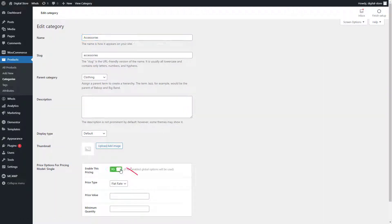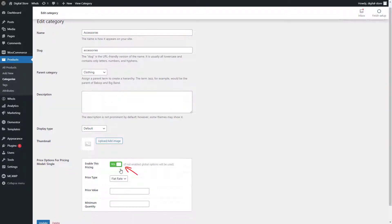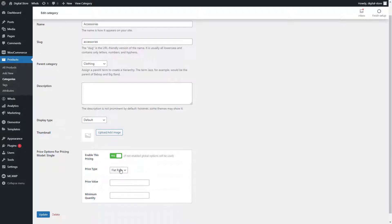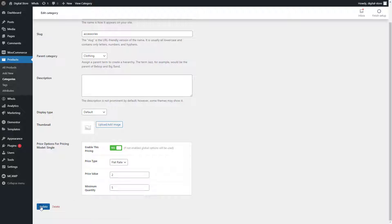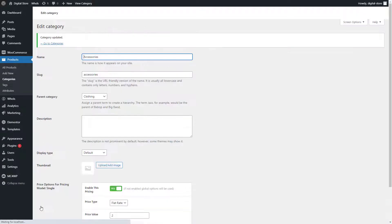Now, enable the Pricing option from here and insert other necessary data such as Price Type, Price Value, and Minimum Quantity. Then, click Update to save the changes for that specific category.